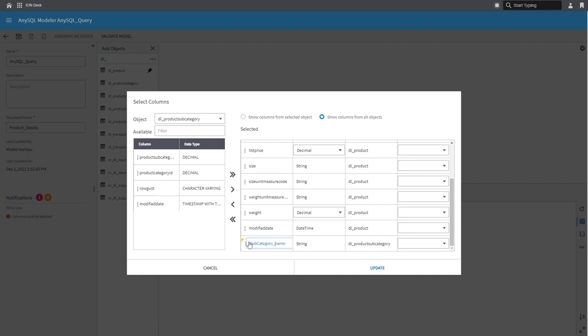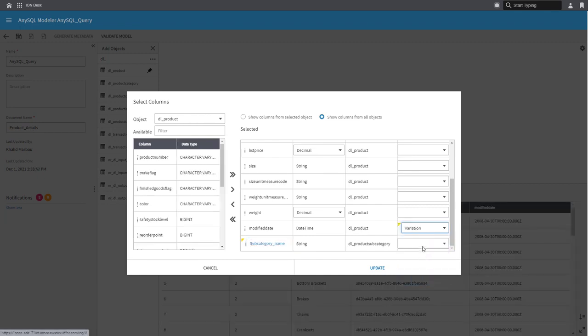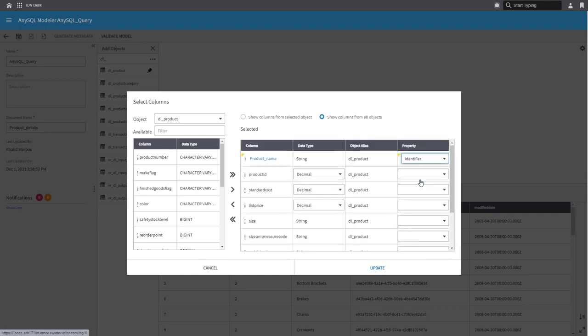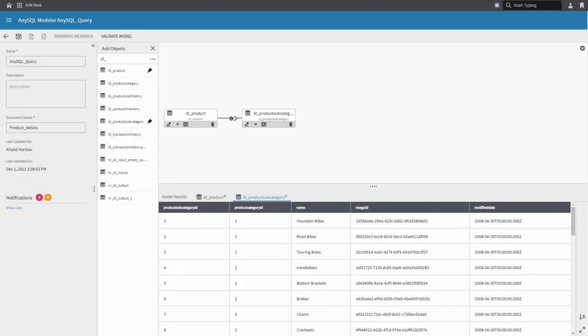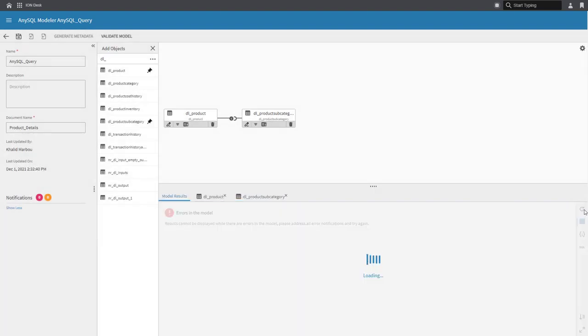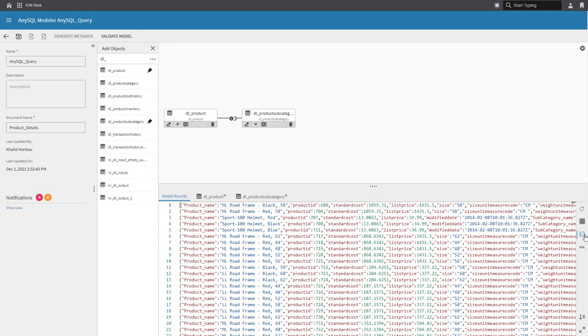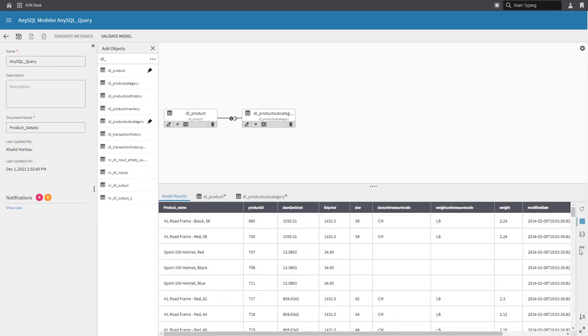Additionally, I can define some metadata properties here such as the variation and the identifier columns. And once I'm done, I'll click update and refresh my model here to see a preview of the results. You can also preview this in NDJSON format as well as see the SQL query that was executed as part of this transformation.